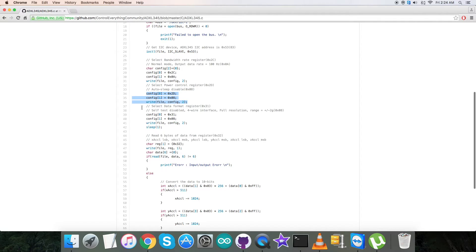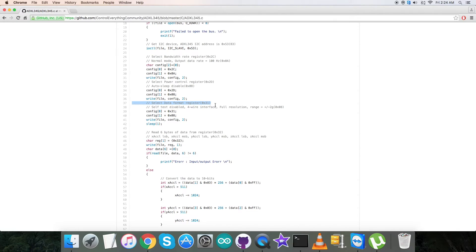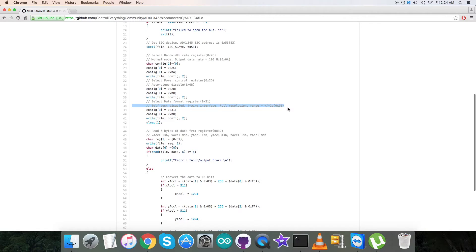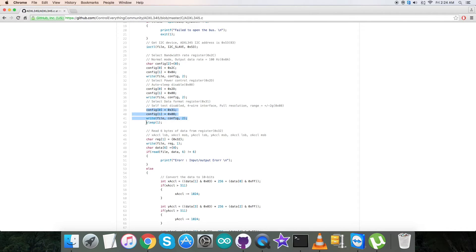In the last writing part, we're going to select the data format register 0x31 and send for self-test disabled, four-wire interface, full resolution, range equal to plus/minus 2g, which is 0x08. The writing section is here.